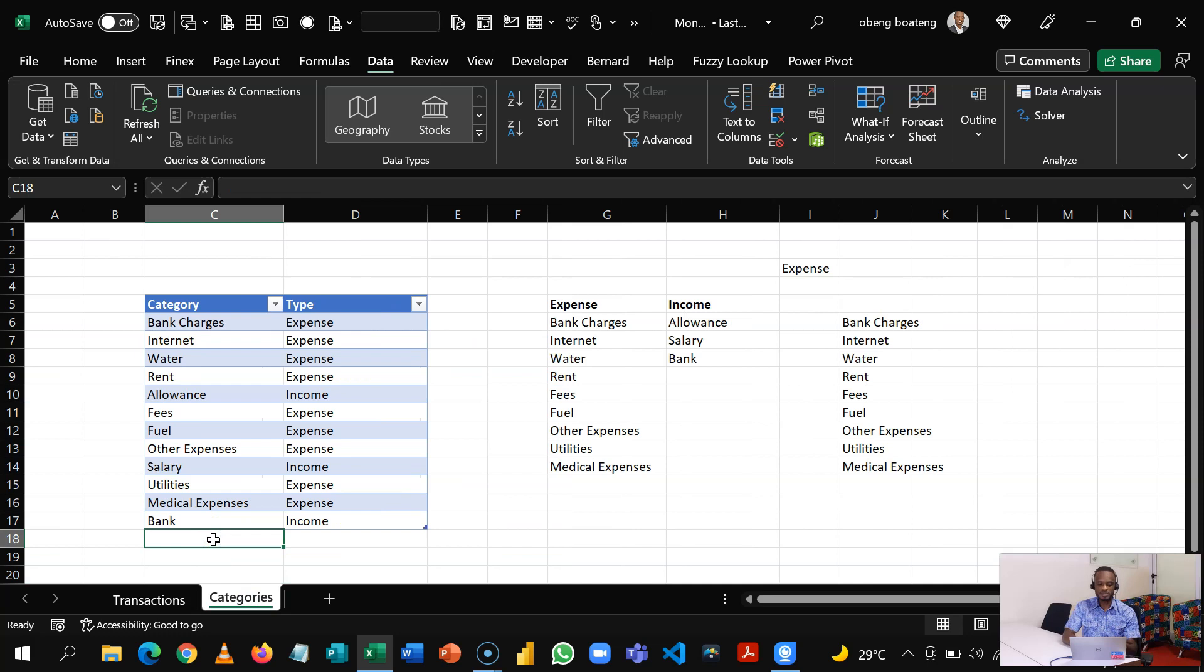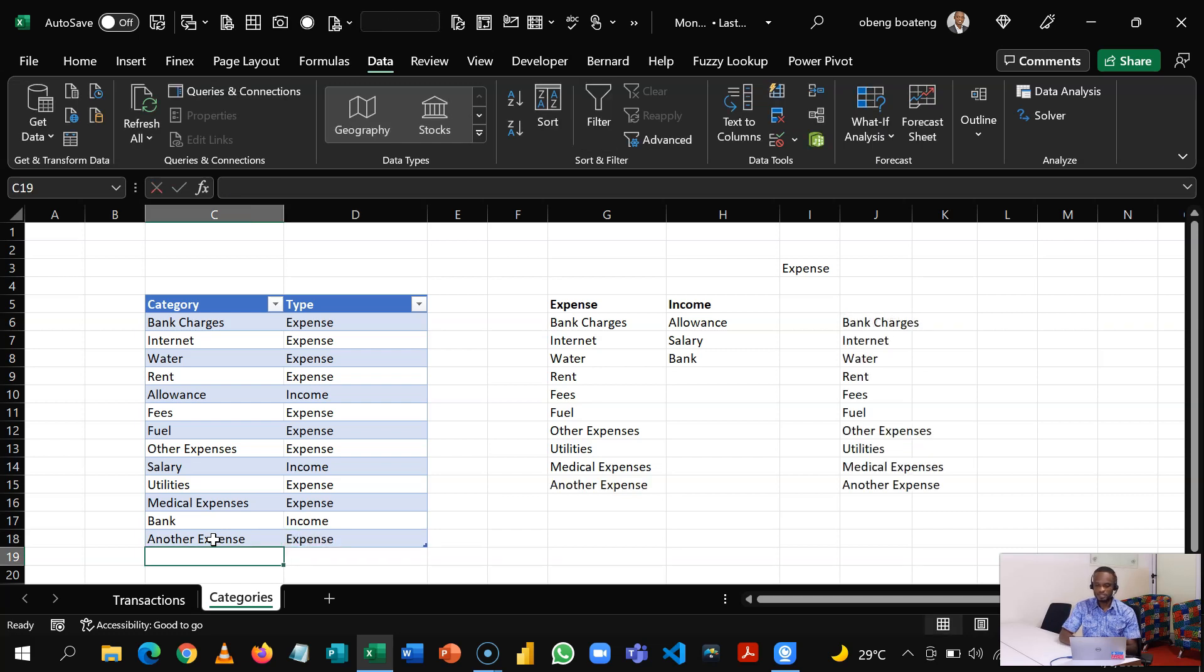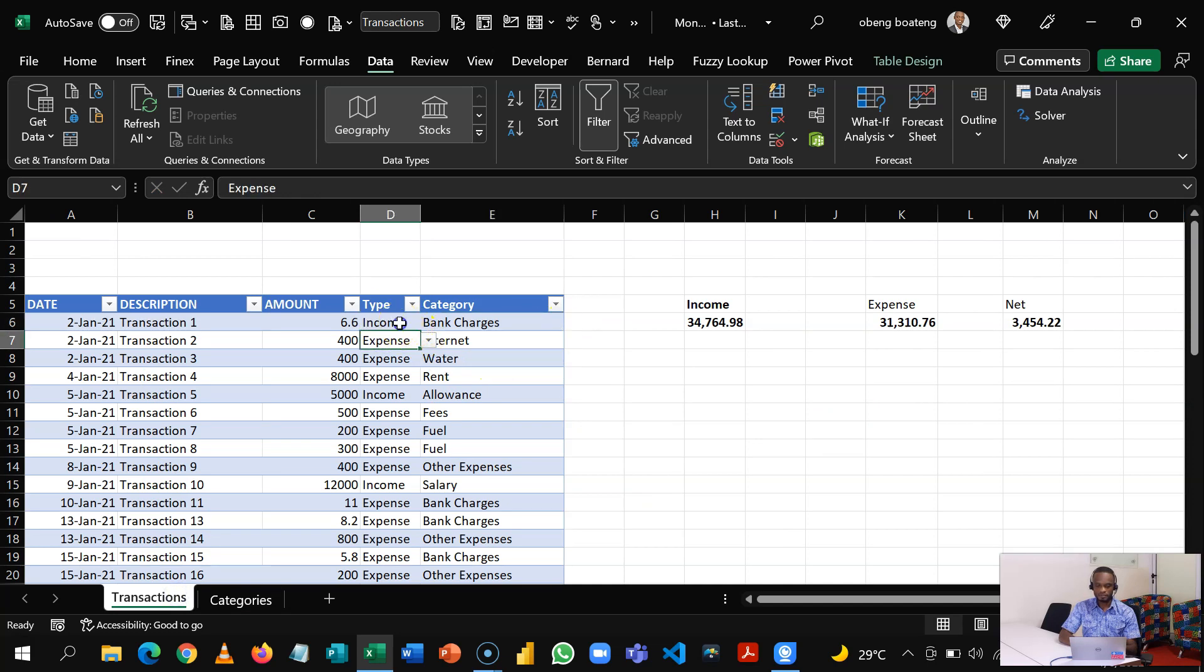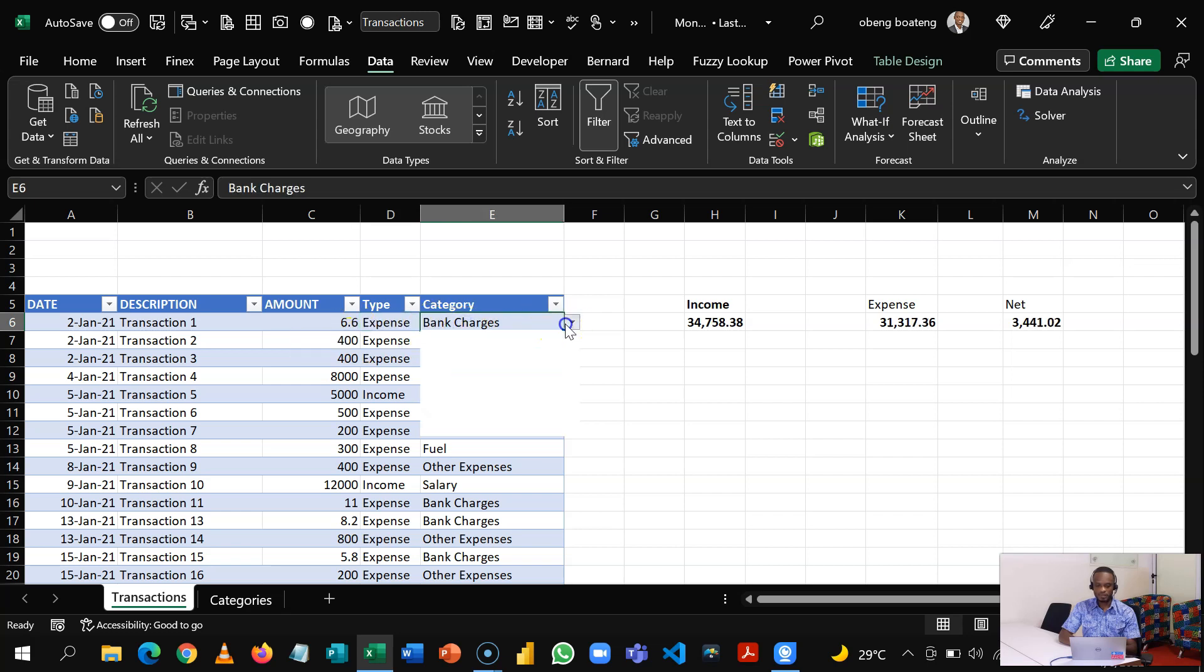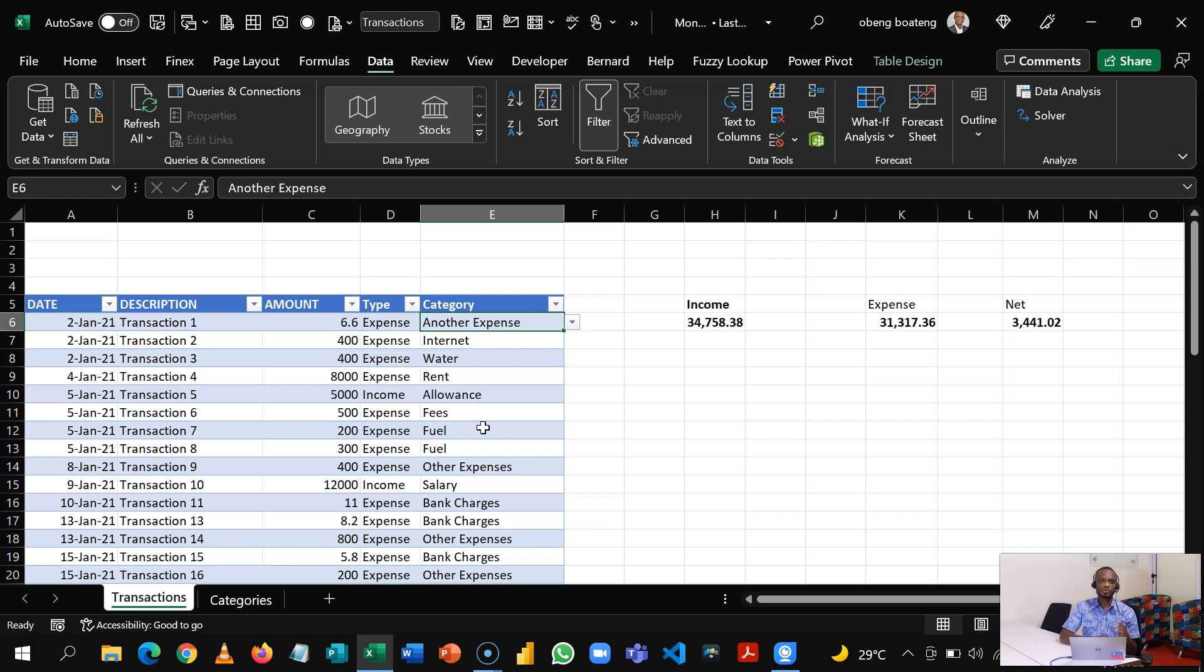As an example, let's add another expense. Expense, and then you call this Another Expense. So this updates, and then when you come here, you realize that if I change this, you realize that if I come here and I change this to Expense, I now have Another Expense pop up here for me to assign.